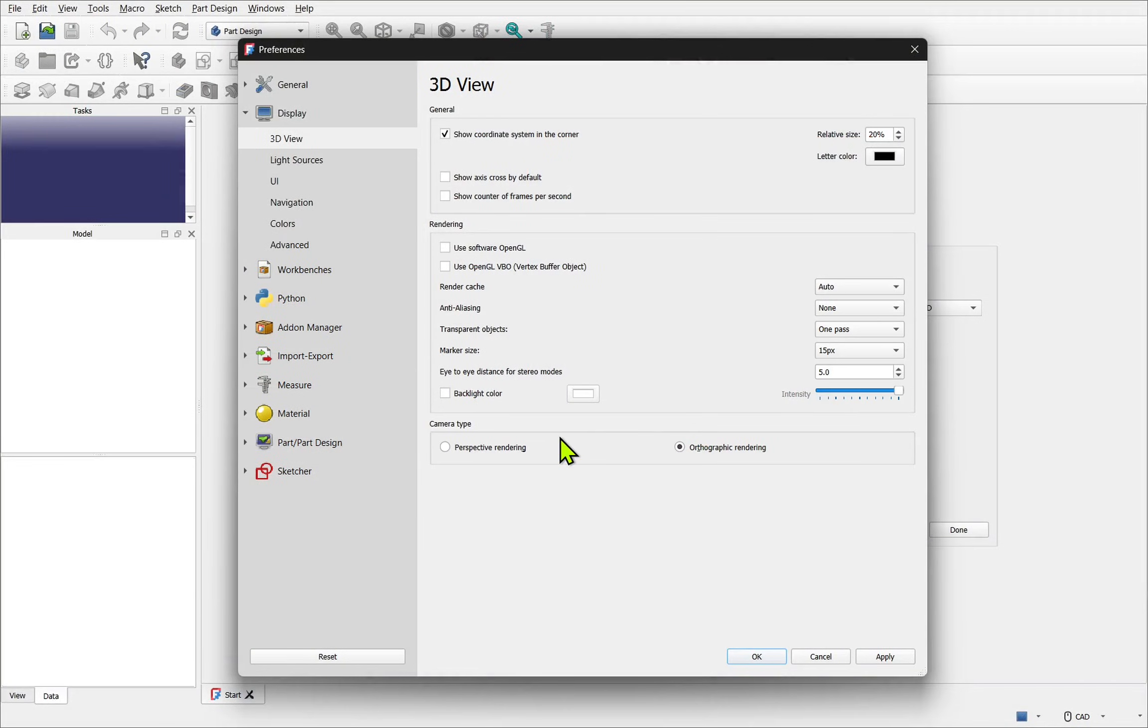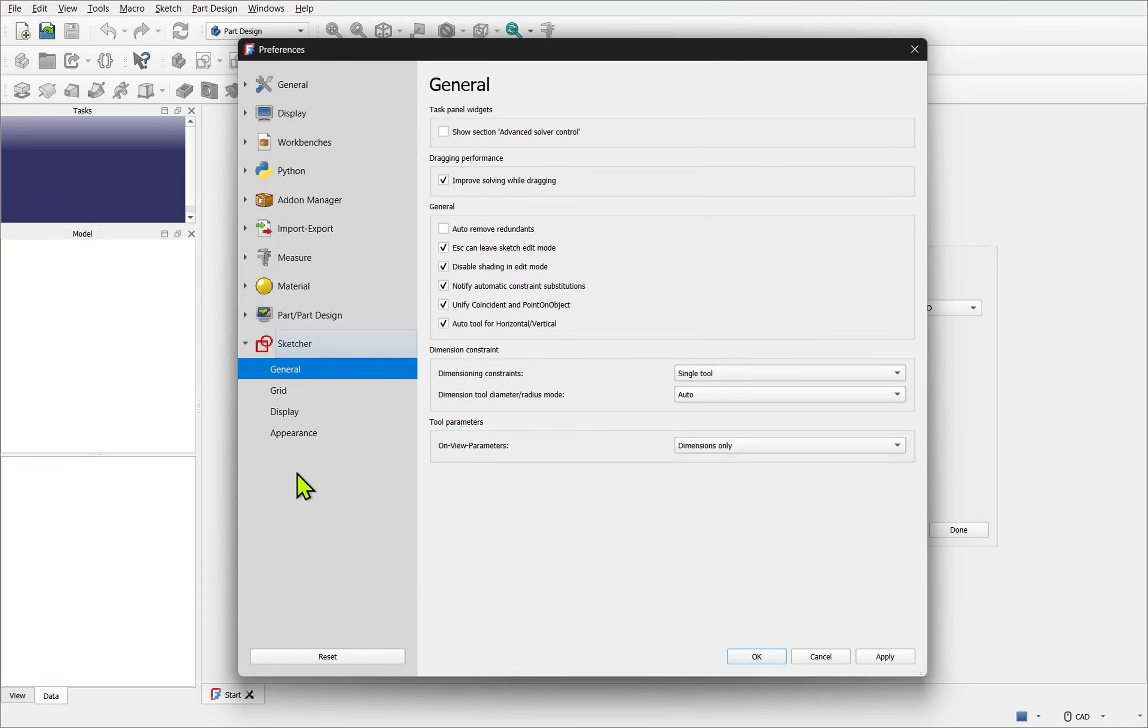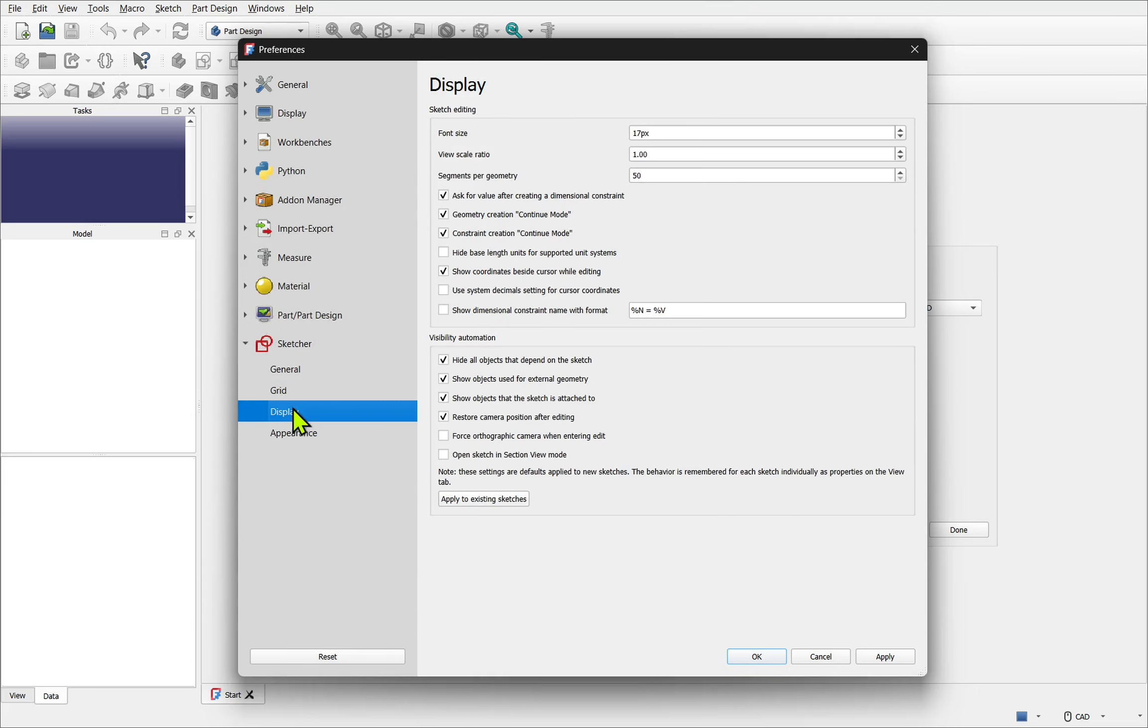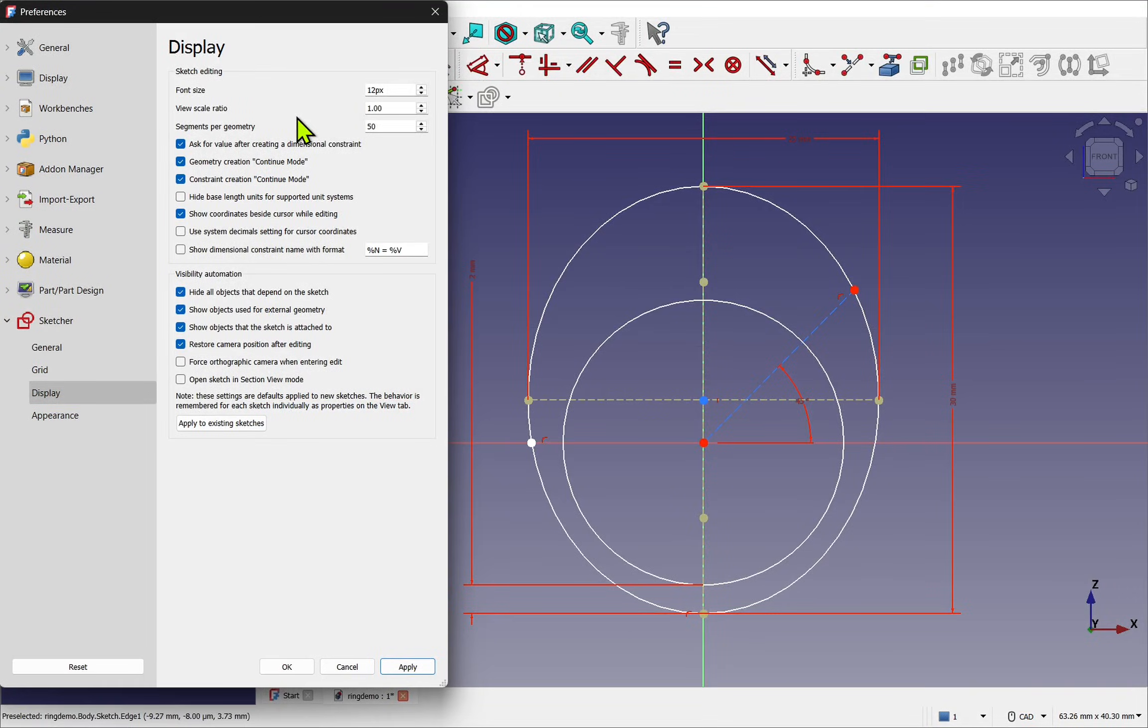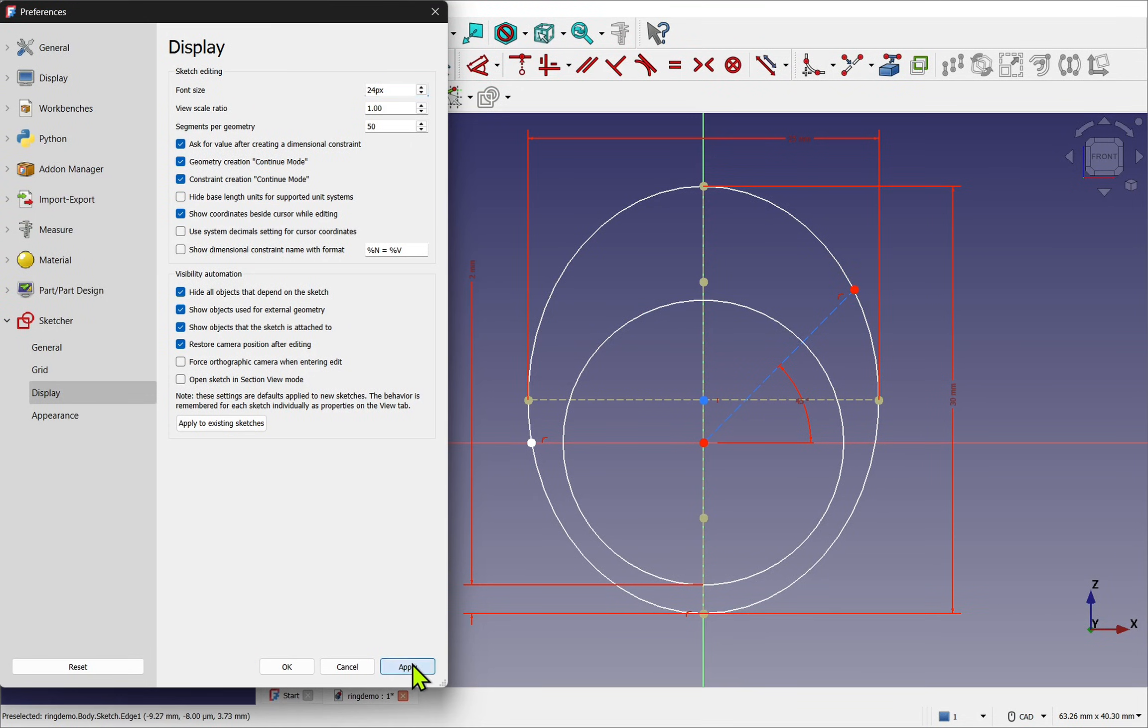The camera type will use the orthographical rendering. Now we'll come over to the sketcher and look at the display settings. We're looking for font size. This increases the font size of constraints and dimensions as well as the constraint icons themselves. I'm setting mine to 24.